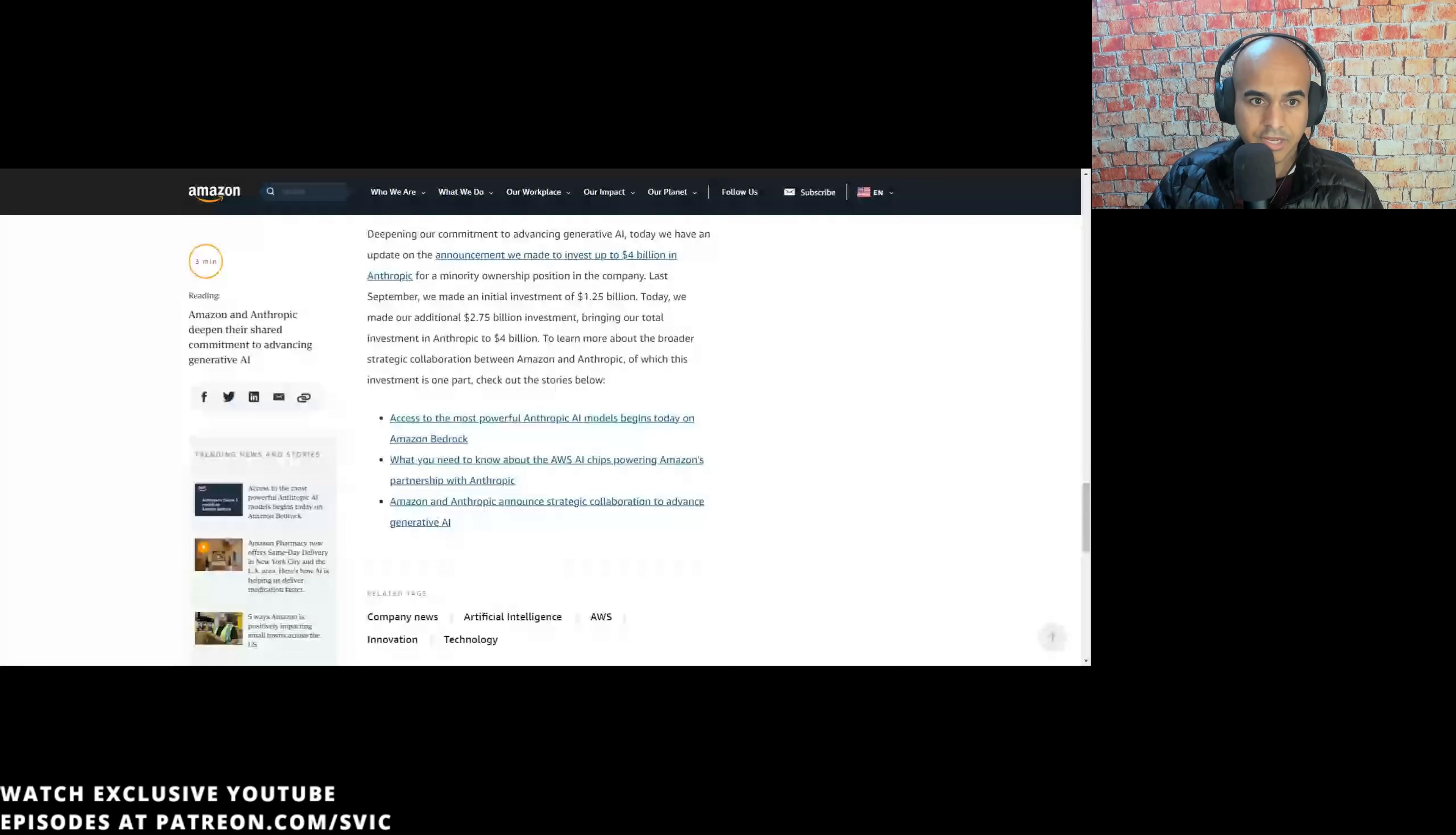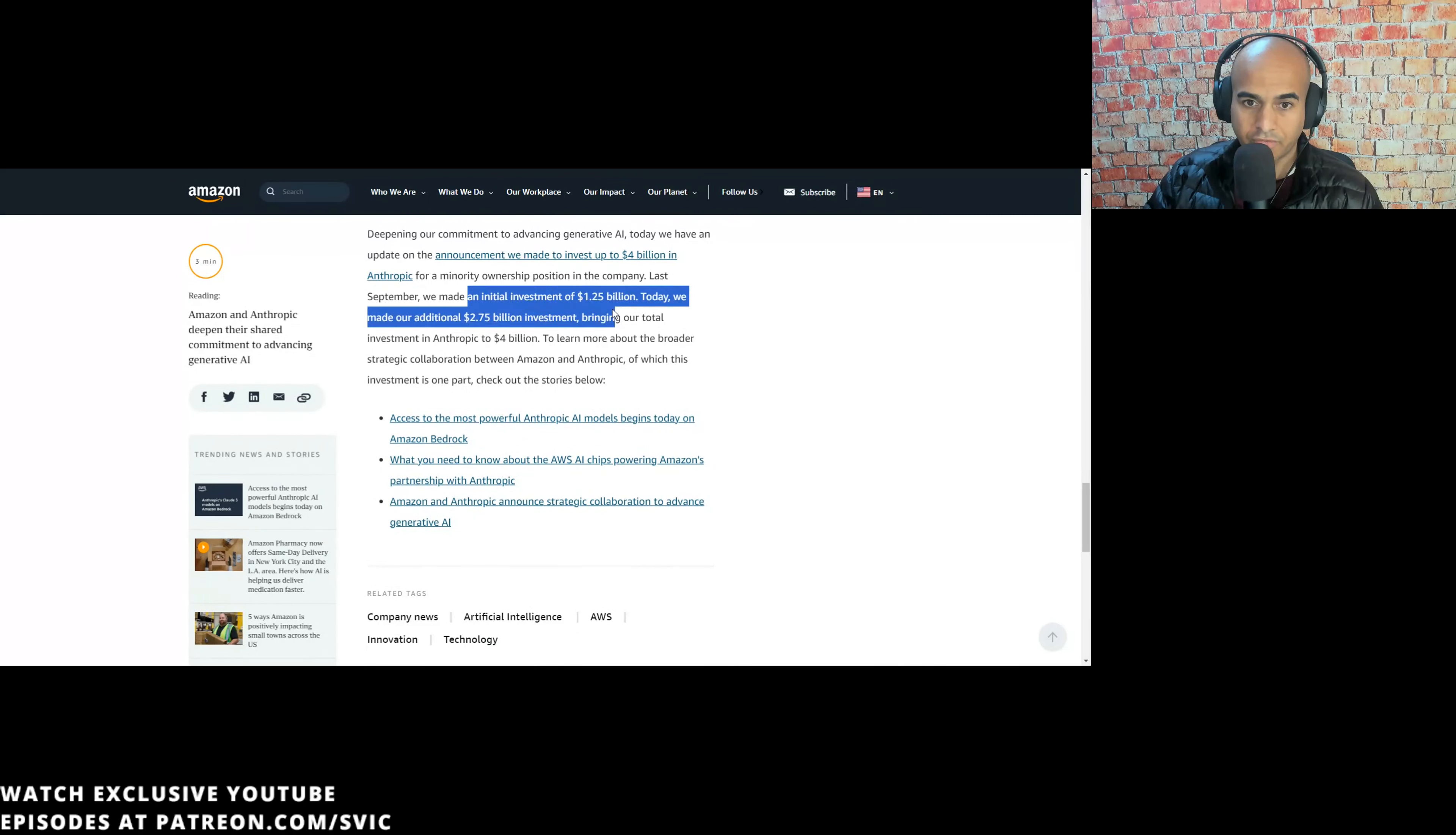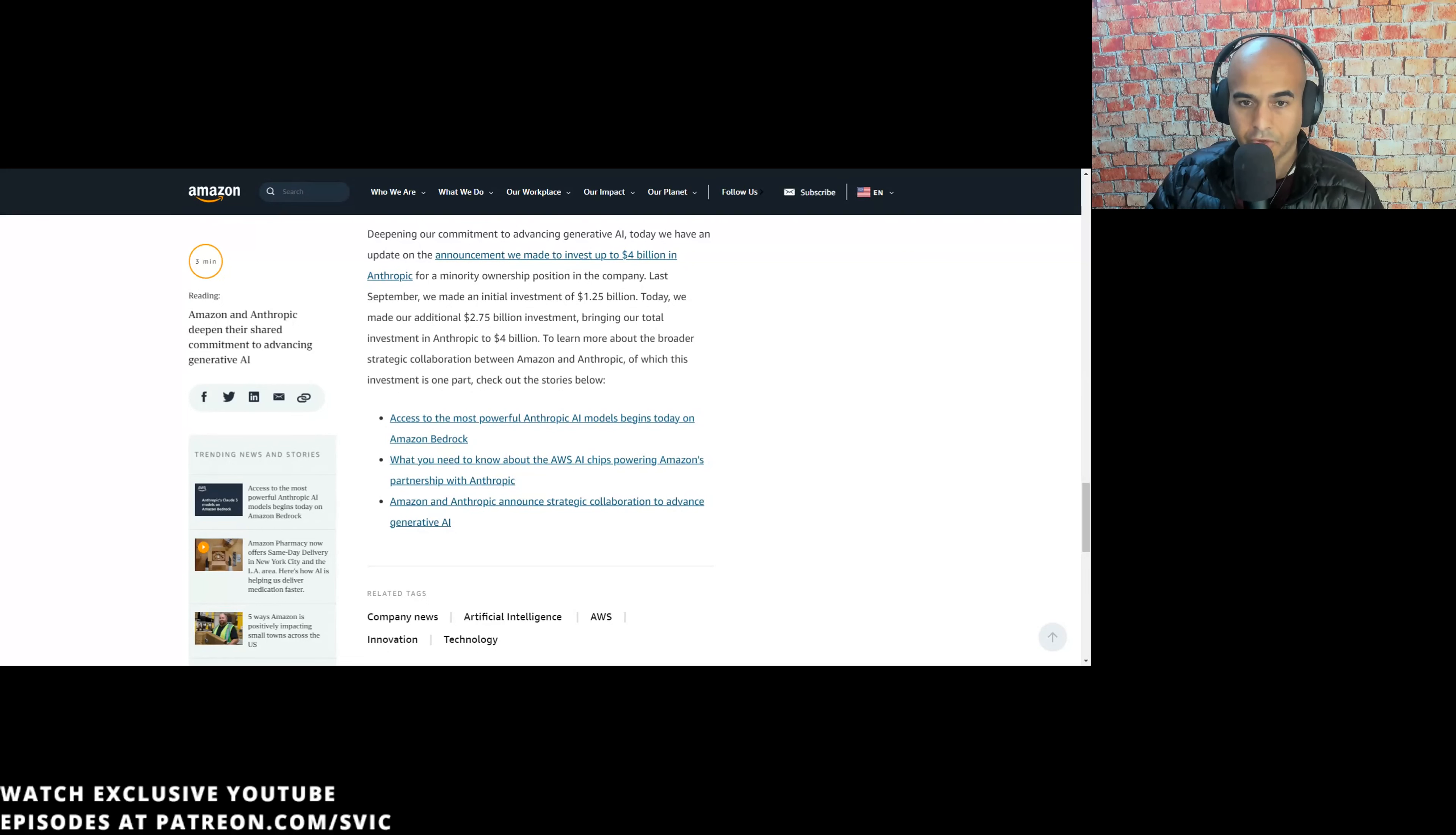So let's start with the big news. Anthropic just got another tranche of capital. Amazon just announced they're planning to invest up to $4 billion in Anthropic for a minority ownership position. Last September they made an initial investment of $1.25 billion, and today they're giving another $2.75 billion. So that's awesome. It's going to turbocharge Anthropic.